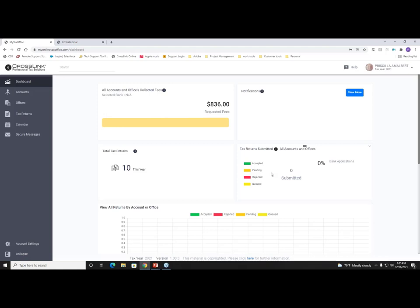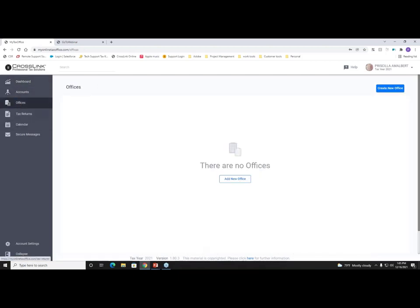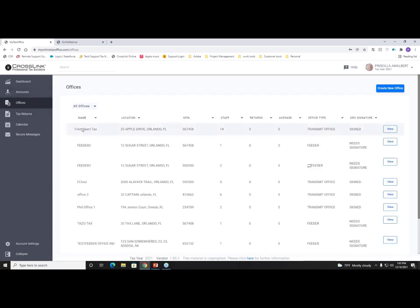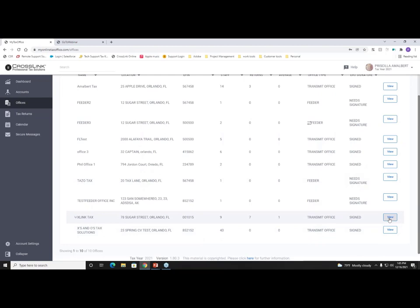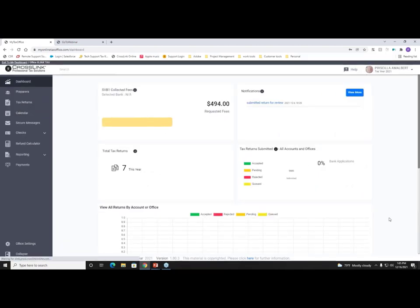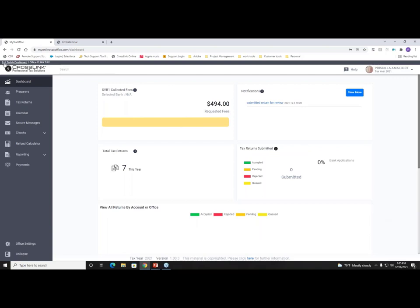When you first log in, you'll be shown your dashboard. If you're logging in as an account or a preparer, you may have different options on the side navigation bar. For today's call I'm focusing mainly on the office and preparer level. I'll jump into my office by clicking the View button — we have that drill-down option where you can access your offices with one login. You can always know what level of the hierarchy you're at by looking at the breadcrumbs above the CrossLink logo.